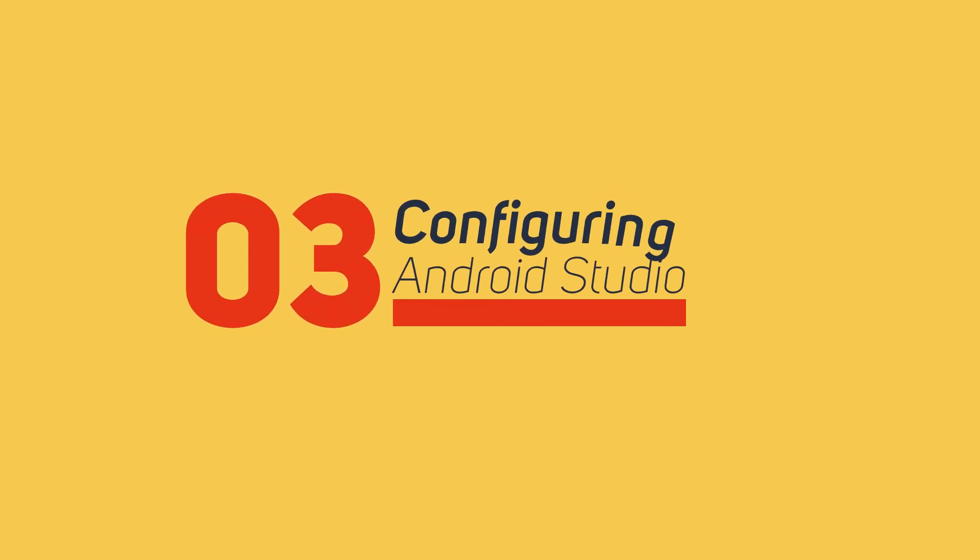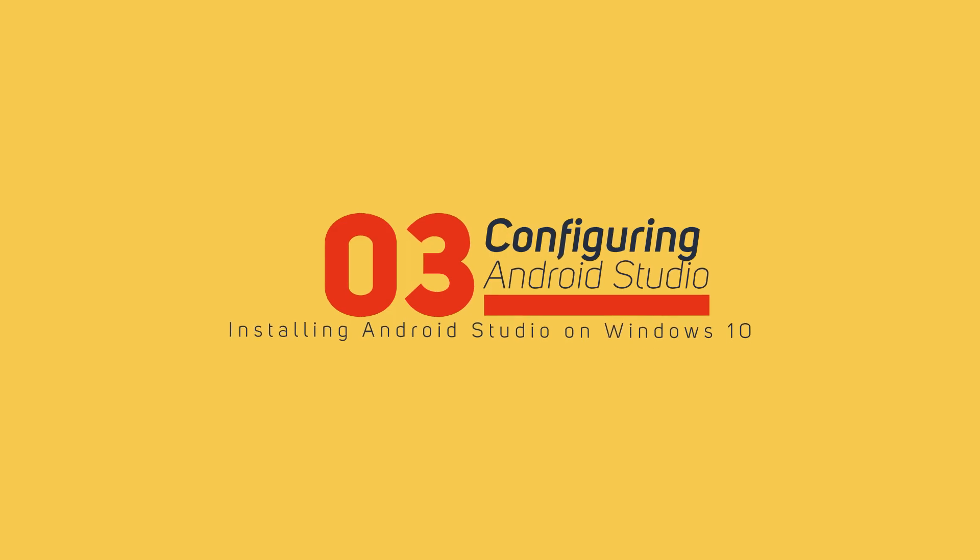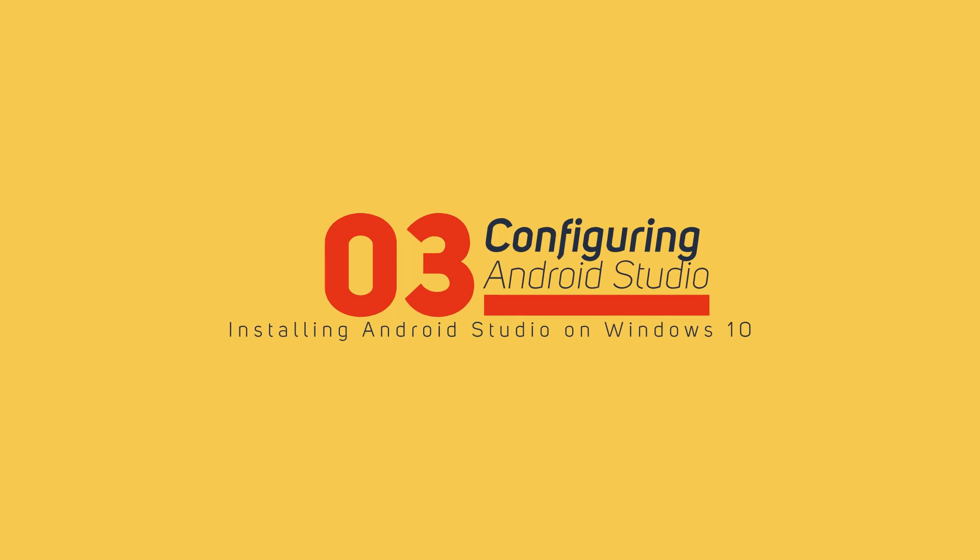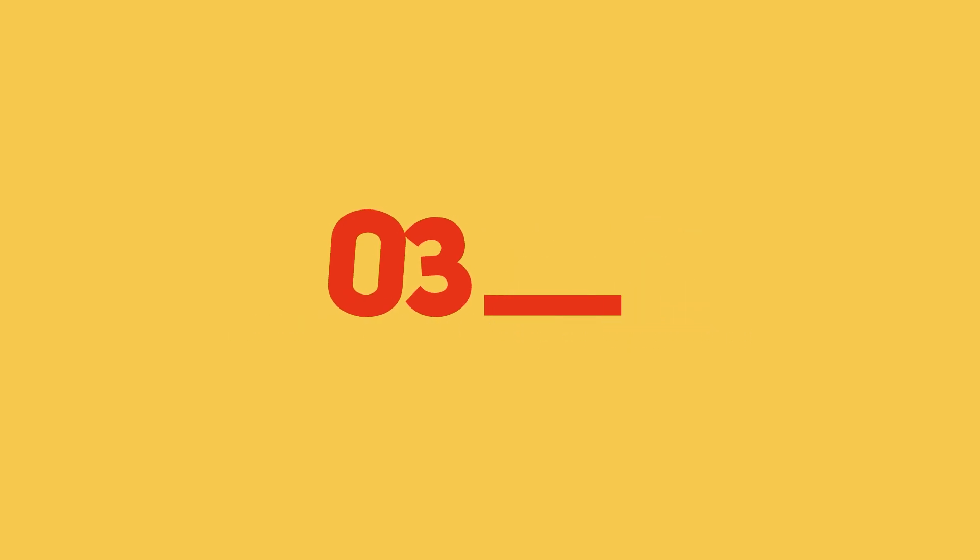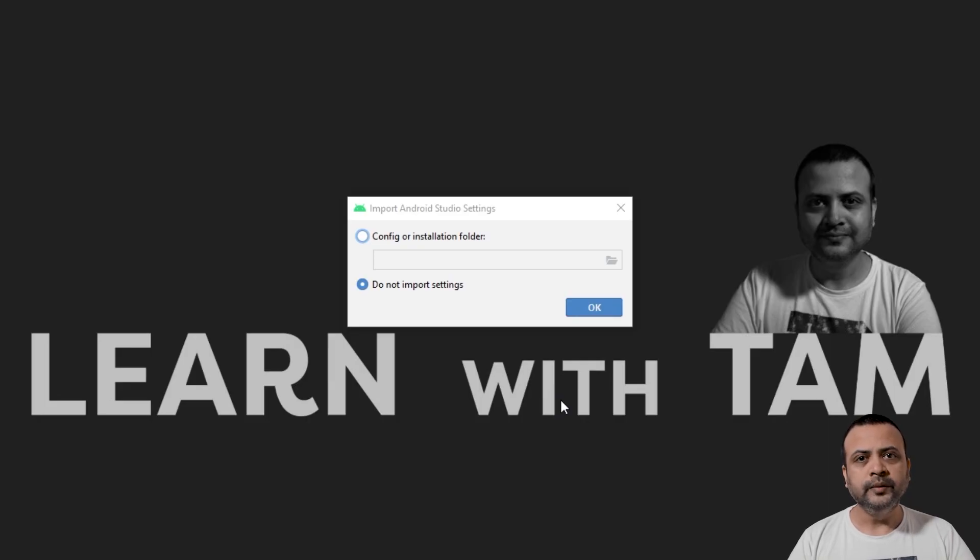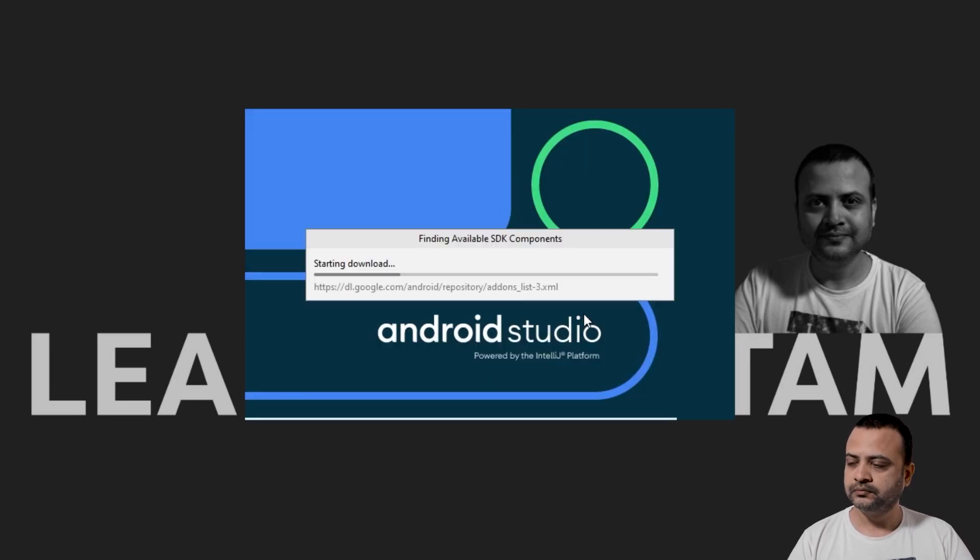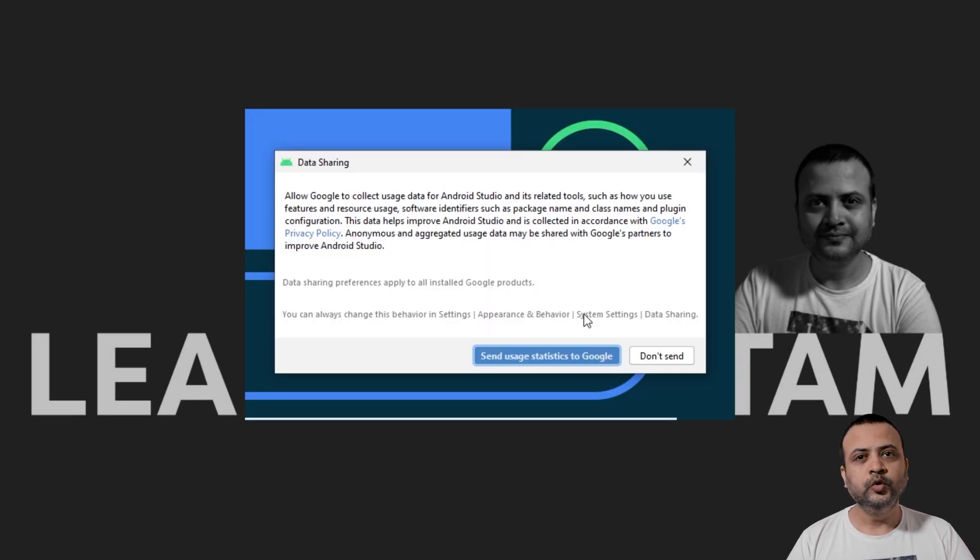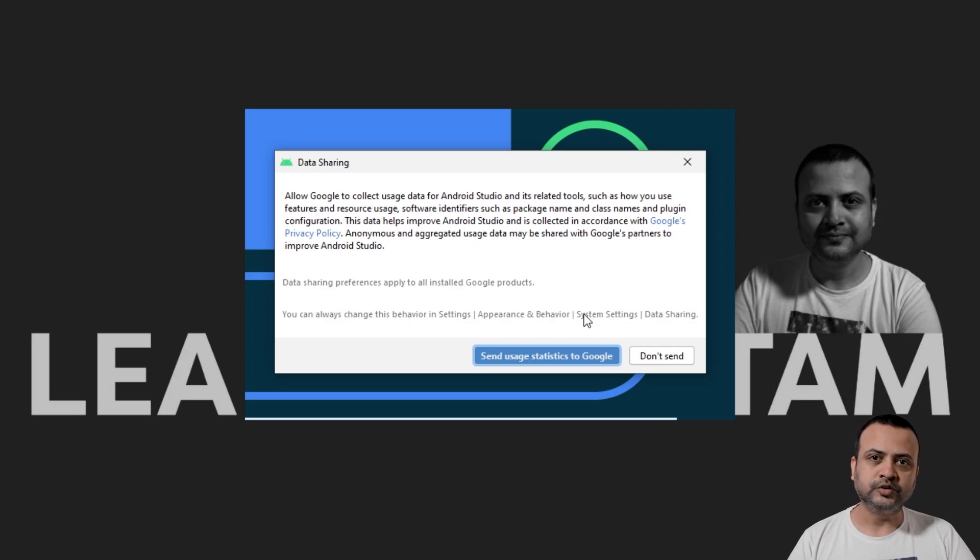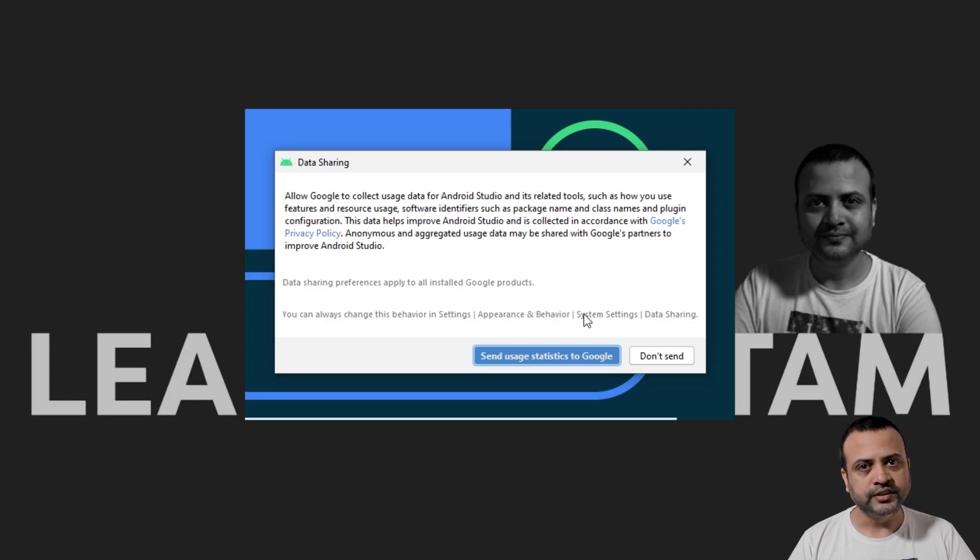Step 3: Configuring Android Studio. Select Do Not Import Settings and click on OK. You may choose to send user statistics to Google. I'll click on Don't Send.